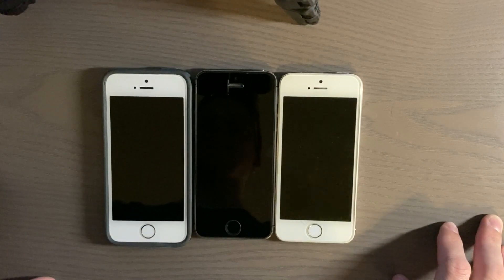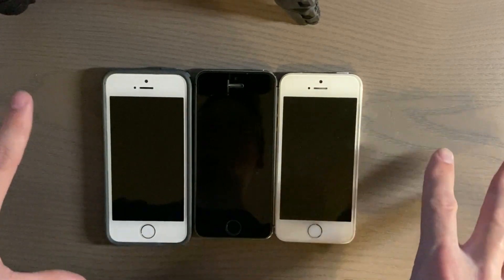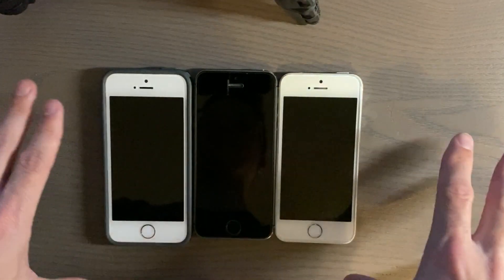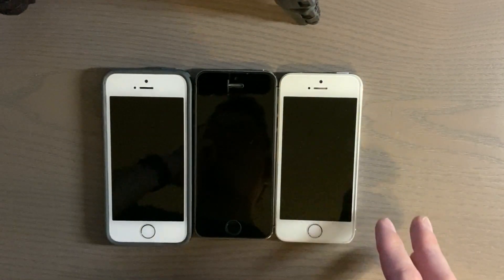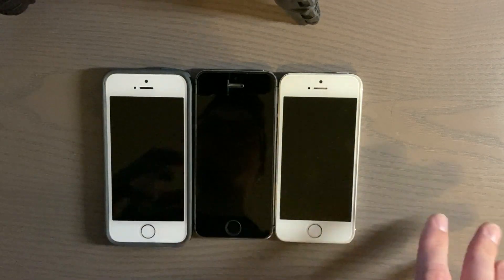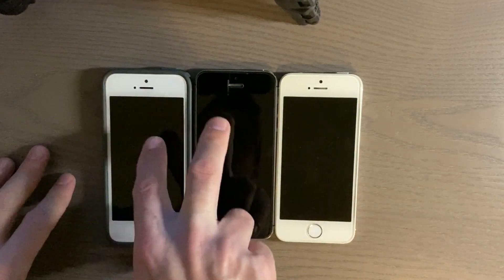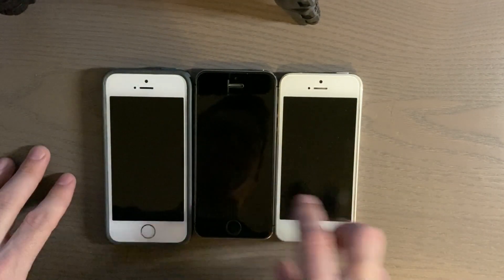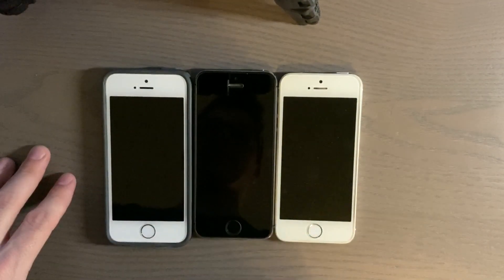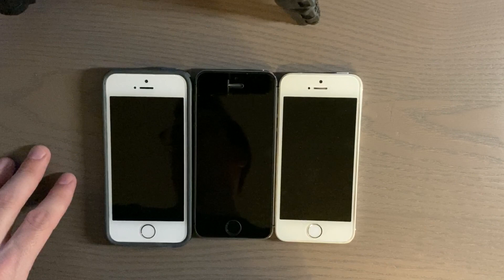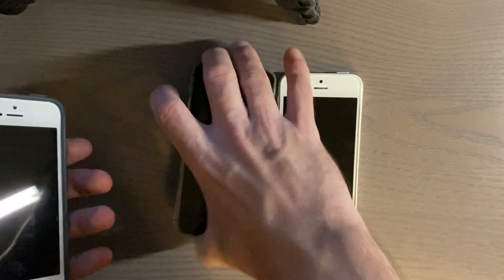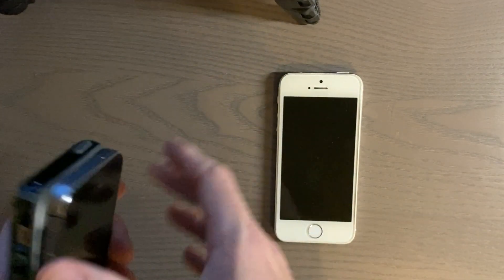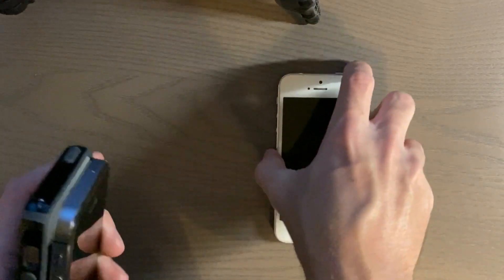I wanted to see which one is the fastest. We're just going to test out the boot-up time and the stock apps. I don't have many third-party apps on these phones — I don't think I have any on two of them at all. Let's go ahead and see if I can turn them all on at the same time.